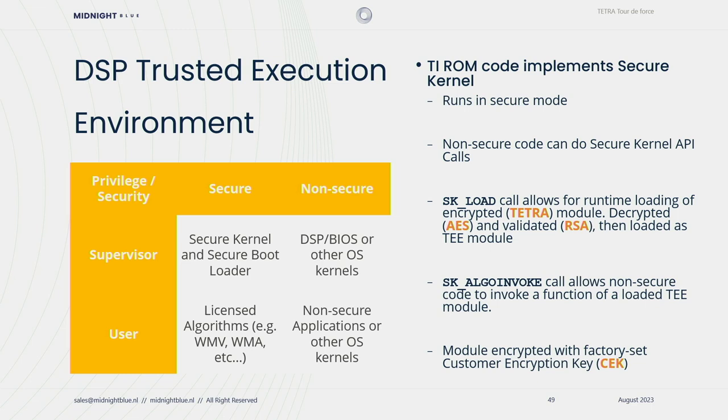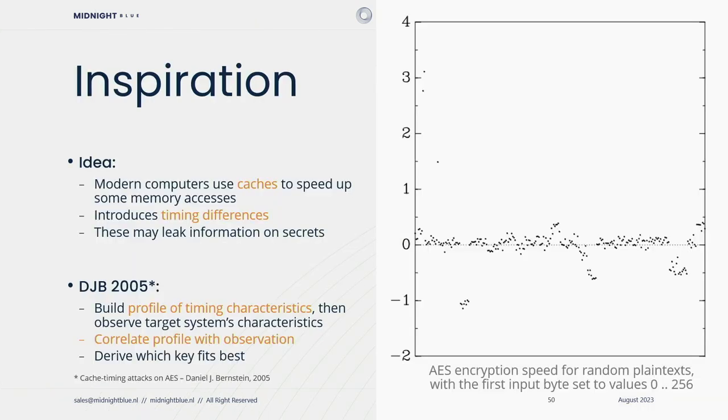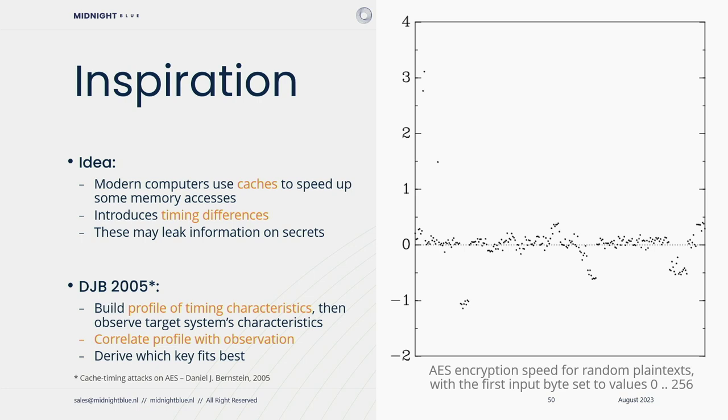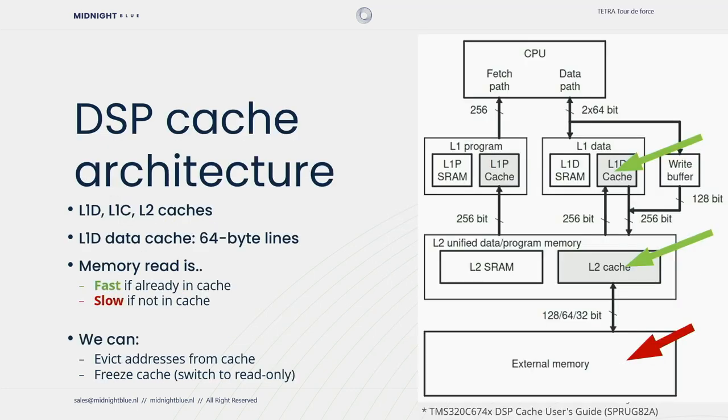Then if you're back into non-secure mode, you can invoke one of these algorithms through sk-algo-invoke, which allows non-secure code to invoke these algorithms and get the result. These modules are encrypted with a customer encryption key, the factory set key. In this case, that key belongs to Motorola. Now for our attack, we got some inspiration. Modern computers use caches to speed up memory accesses, and this introduces some timing differences during lookups. And this in turn may leak some information on secrets involved. In 2005 already, Daniel Bernstein wrote an interesting paper on performing such attacks on AES, where you build a profile of timing differences, and then you observe the target's system characteristics. You correlate these with the observation, and then you derive which key fits best.